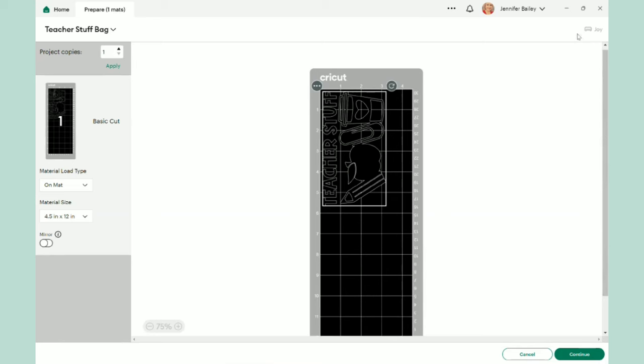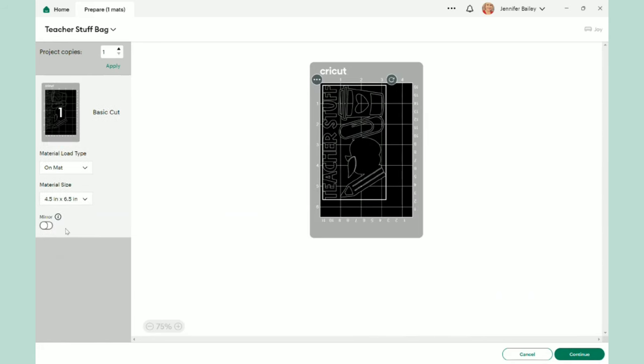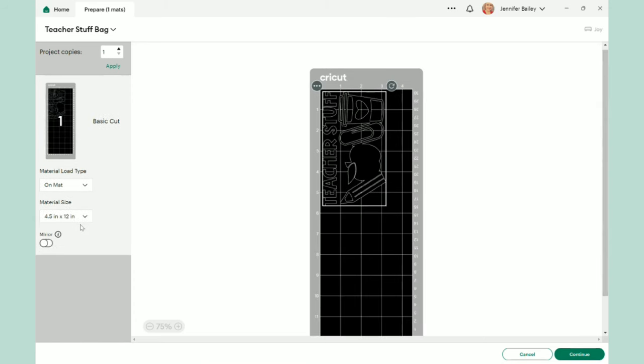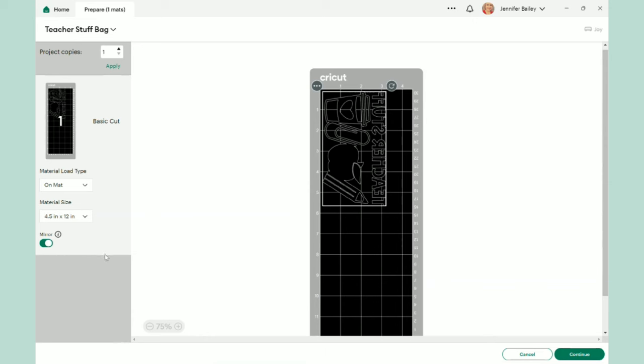And then we're going to see our cutting mat. Now, my Joy mat is 4 1/2 by 12. I do have the smaller one. So if you have the smaller one, you'll click on the arrow. Just choose the smaller one, all right? Just like that. And then you can also use the larger one. Either way will work. And then we need to mirror. So I want you to remember that when you're using the iron-on vinyl or the infusible ink also, you have to choose a mirror for your design. And then I am going to click on continue.